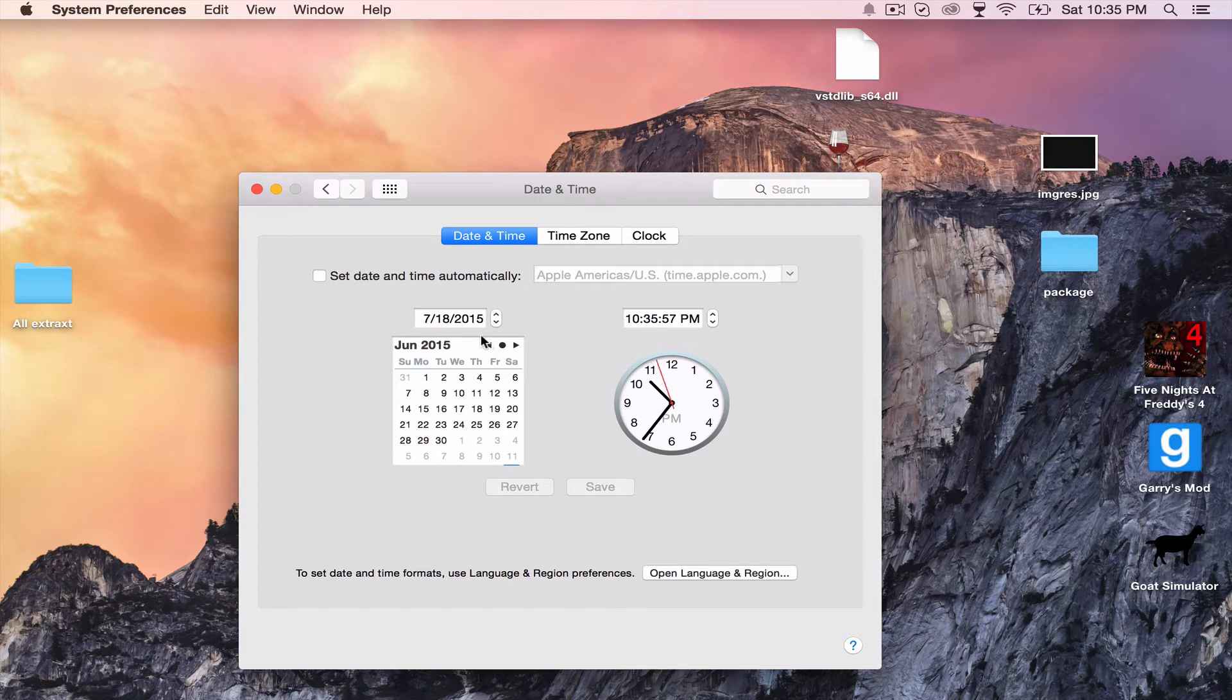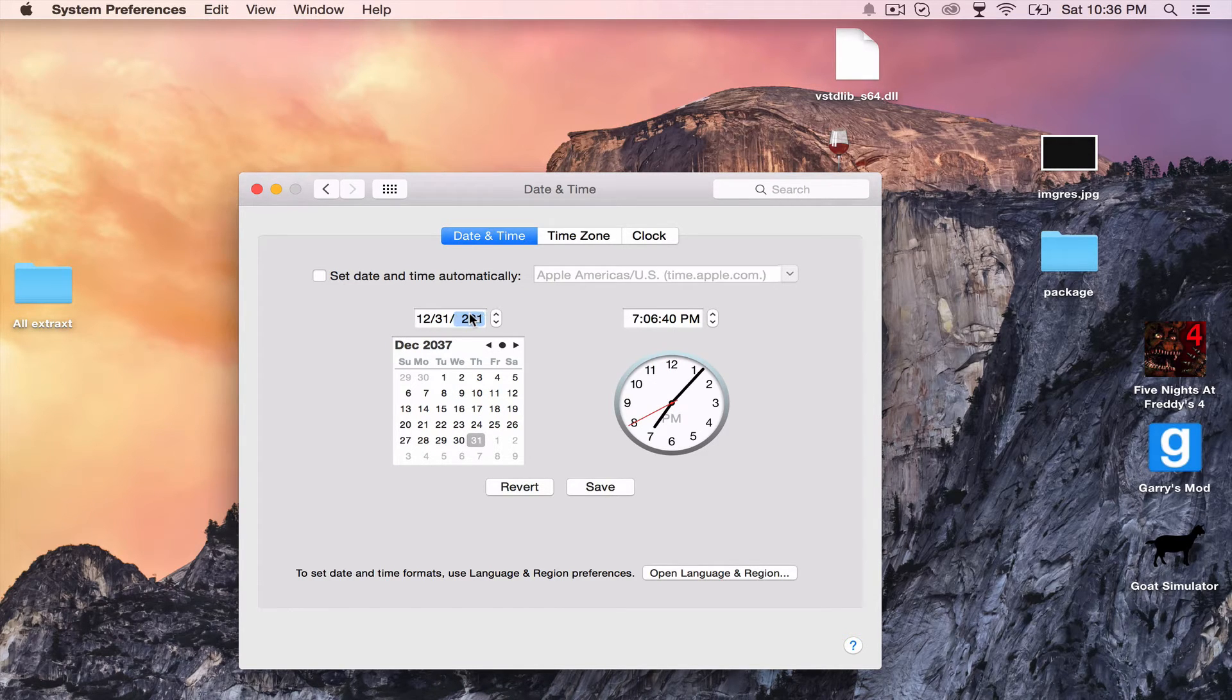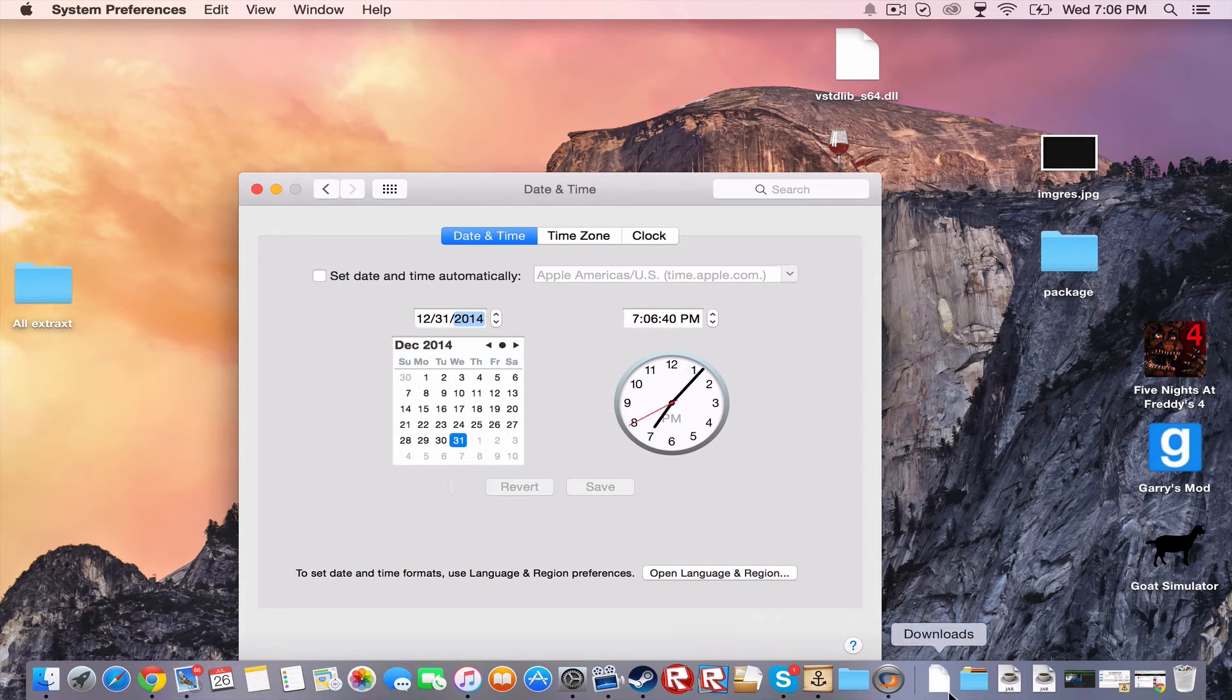So, you could go back, like... Let's go back to 2015. Okay, then. Okay, let's save. And then.